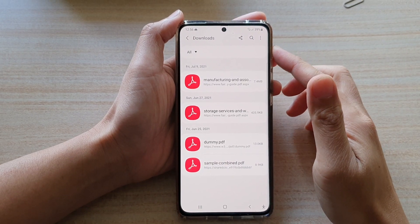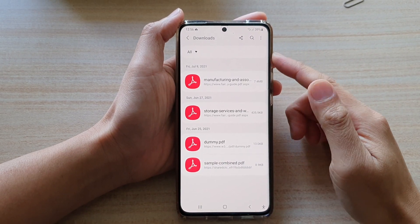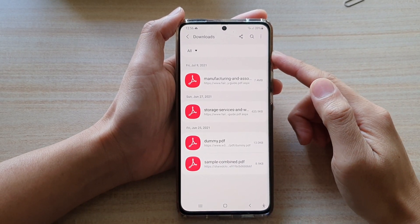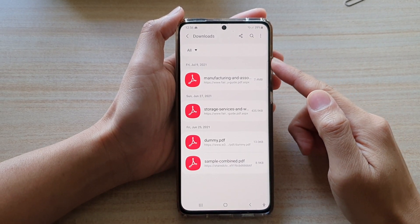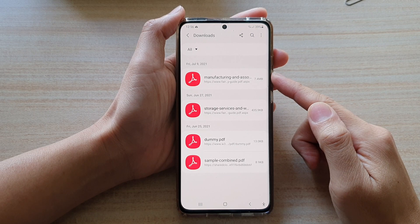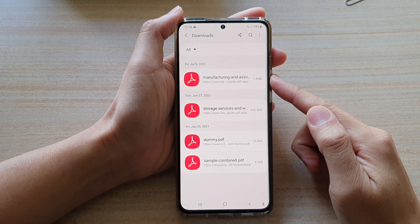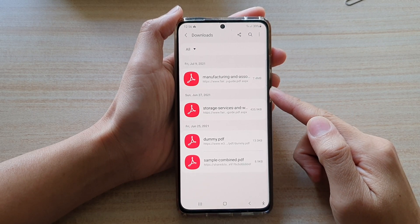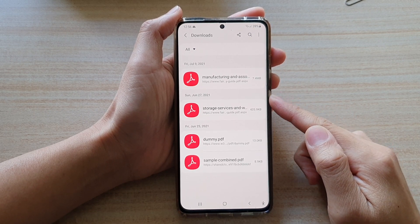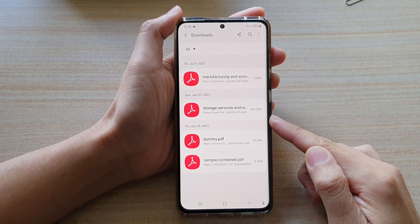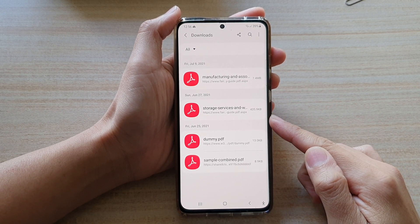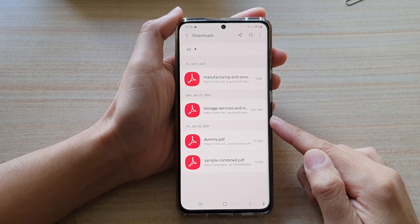In this video we're going to take a look at how you can find all the download files from Samsung Internet Browser on your Galaxy S21 series.